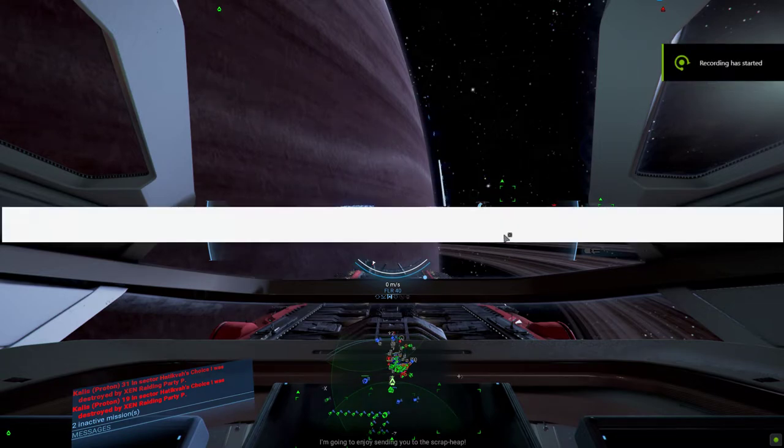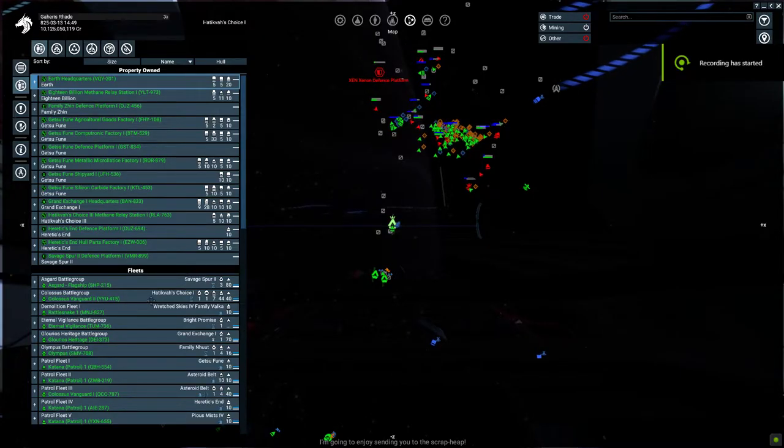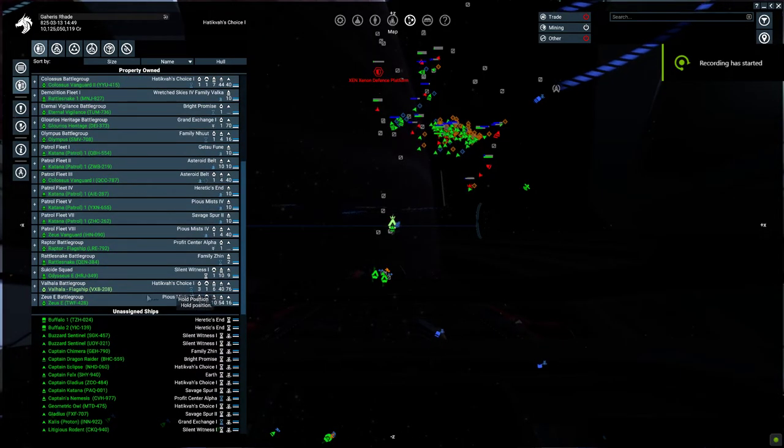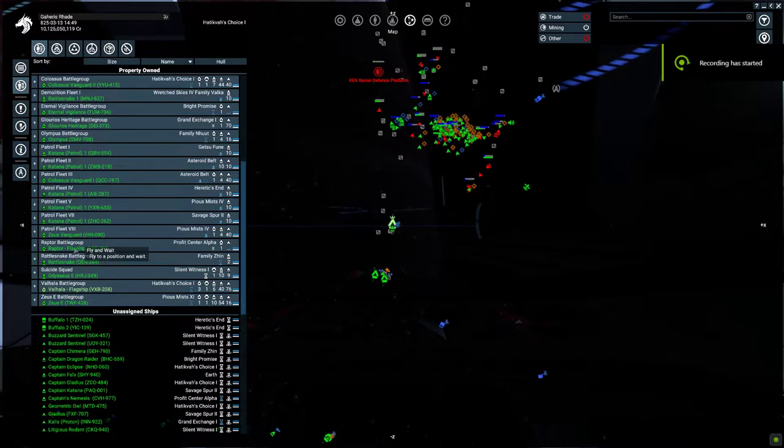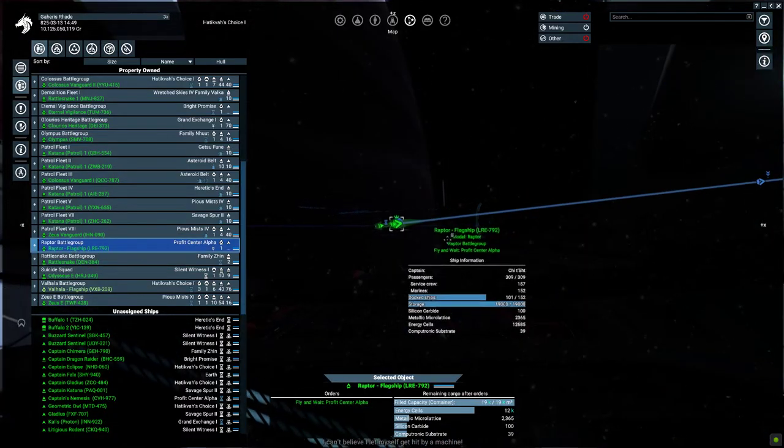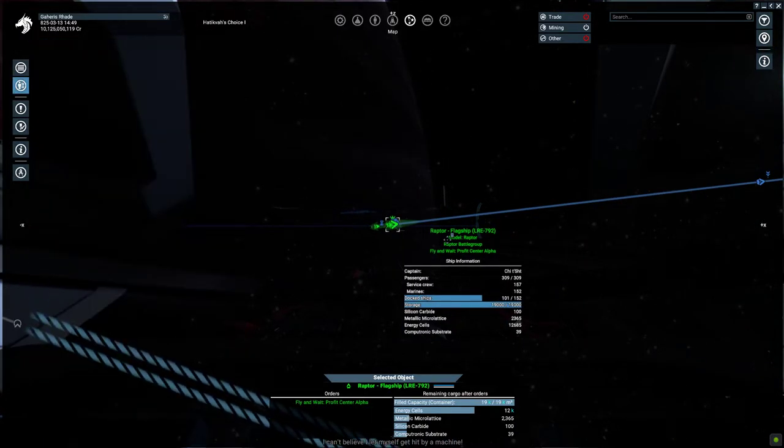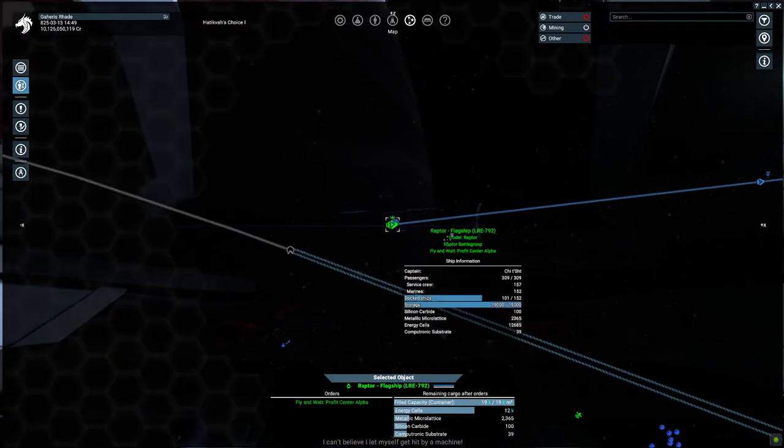I'm going to enjoy sending you to all gravity units. I can't believe I'd like to get hit by a machine.